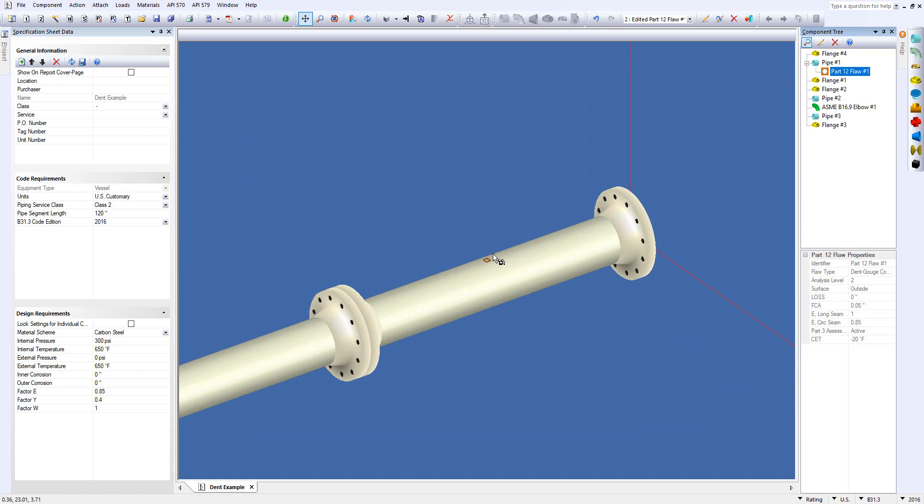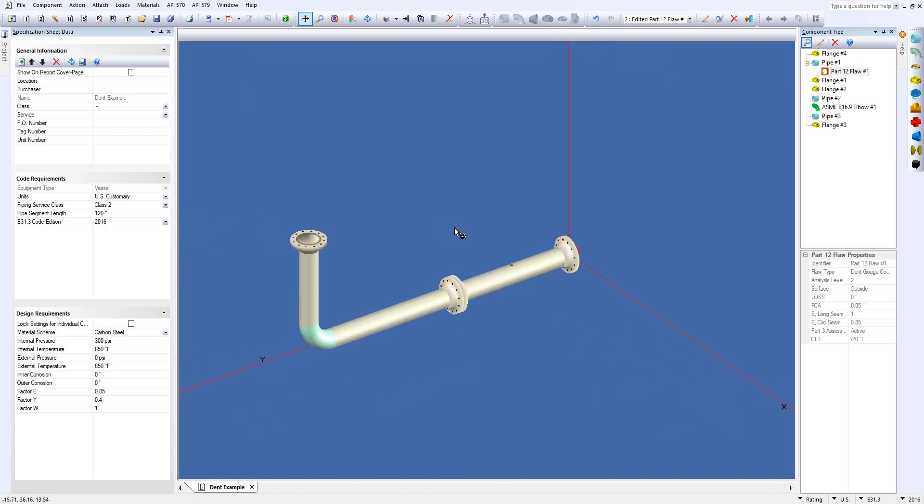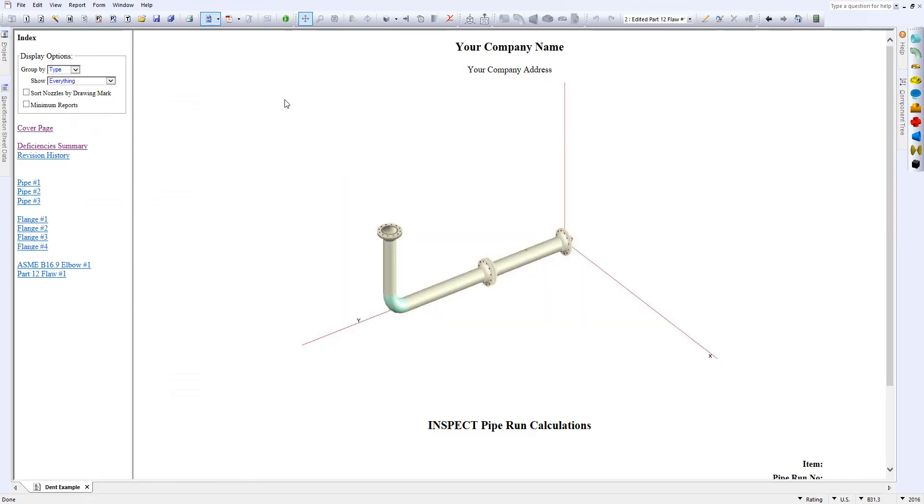And that dent, or in this case our dent-gouge combination, will be modeled on the piece of equipment. So from here we're going to run the calculations. I'm going to simply come up here and click on the F3 button. And the report is run.